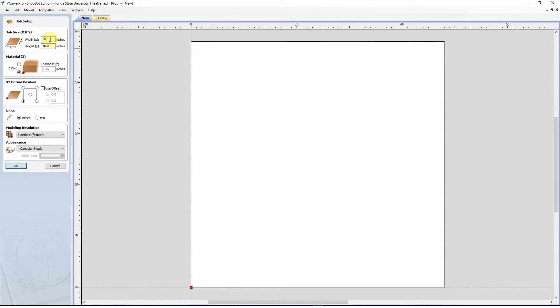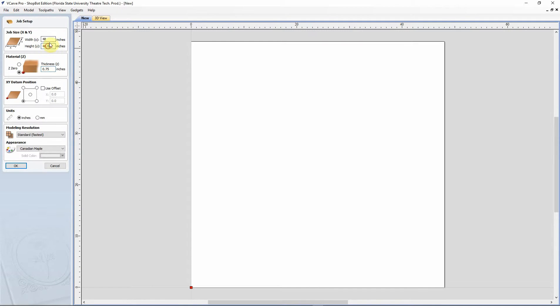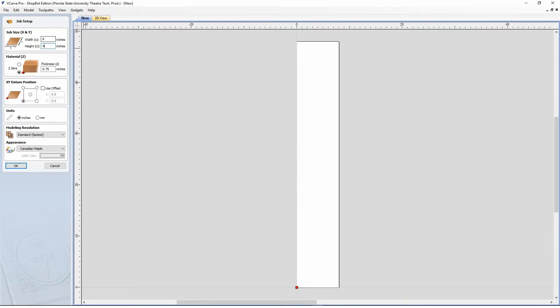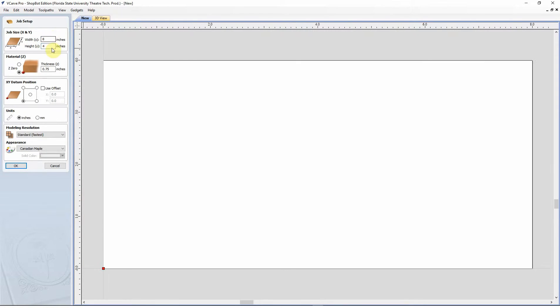Take note that these dimensions are in inches, and that pretty much goes throughout the entire program. So don't be trying to put in four foot by eight foot. Otherwise, you're going to end up with a four inch by eight inch section. And I've seen people try to do that before. It does not work.